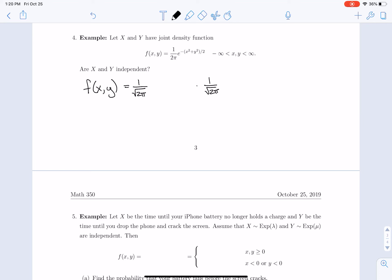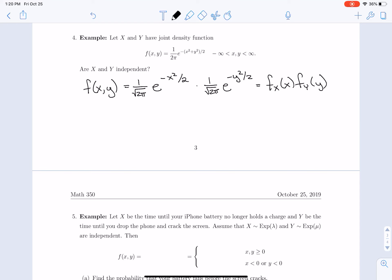We rewrite 1/(2π) as (1/√(2π)) × (1/√(2π)), and split the exponential as e^(−x²/2) × e^(−y²/2). So yes, f(x,y) separates into a function of x times a function of y. Furthermore, those functions are recognizable as the probability density for a standard normal random variable. So we conclude not only that x and y are independent, but that x is a normal random variable with mean 0 and variance 1 — and similarly for y.